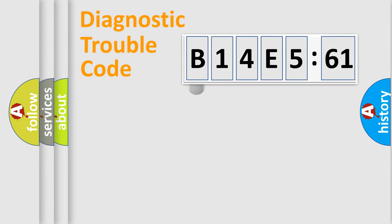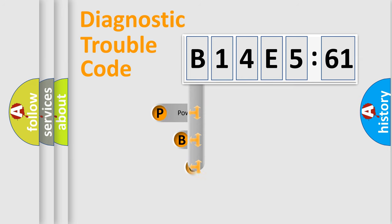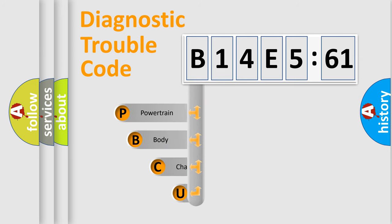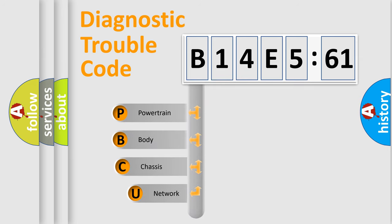First, let's look at the history of diagnostic fault code composition according to the OBD2 protocol, which is unified for all automakers since 2000.